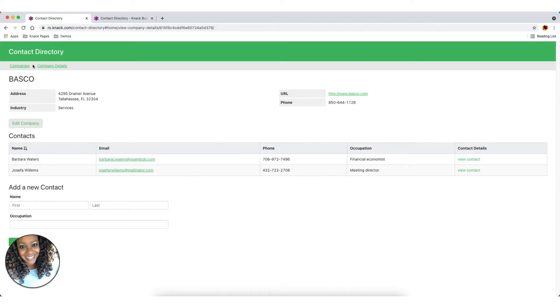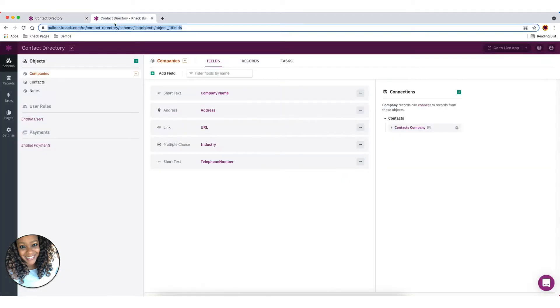So how do you create this page in Knack? So let's get started with the build here. So I'm going to head into the builder. And again, we want to make sure you understand how to add objects and connections to your app. So make sure you check out that knowledge base article.